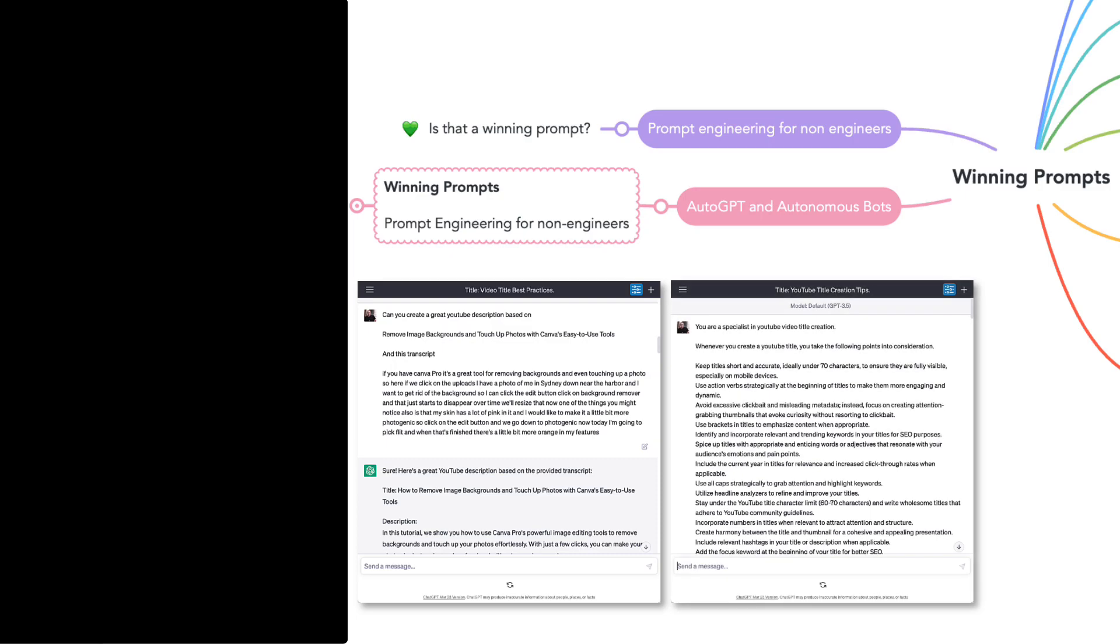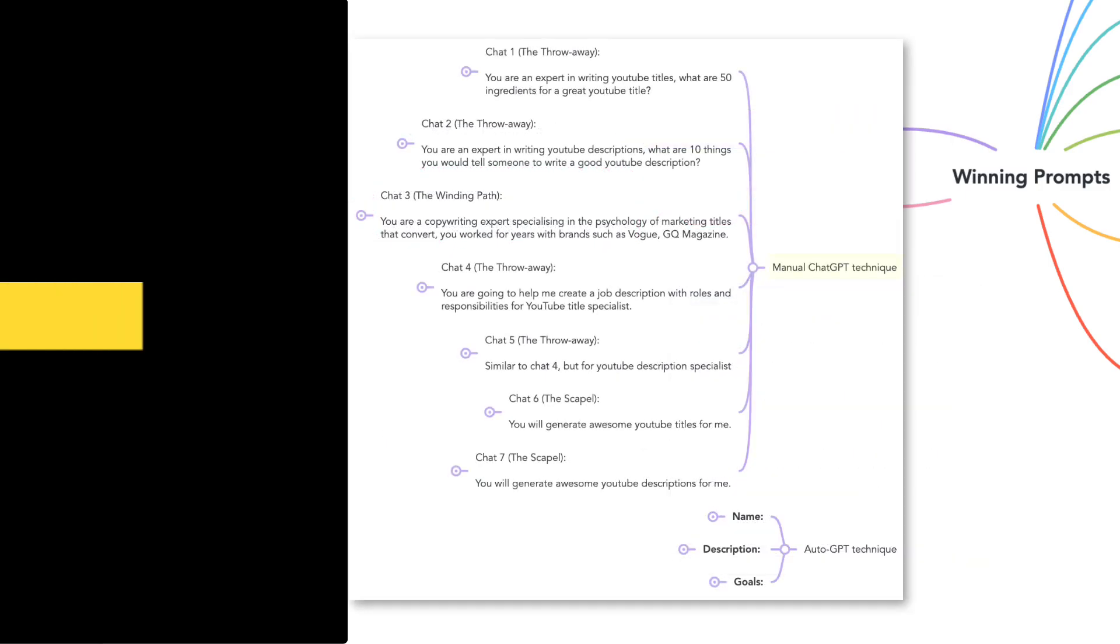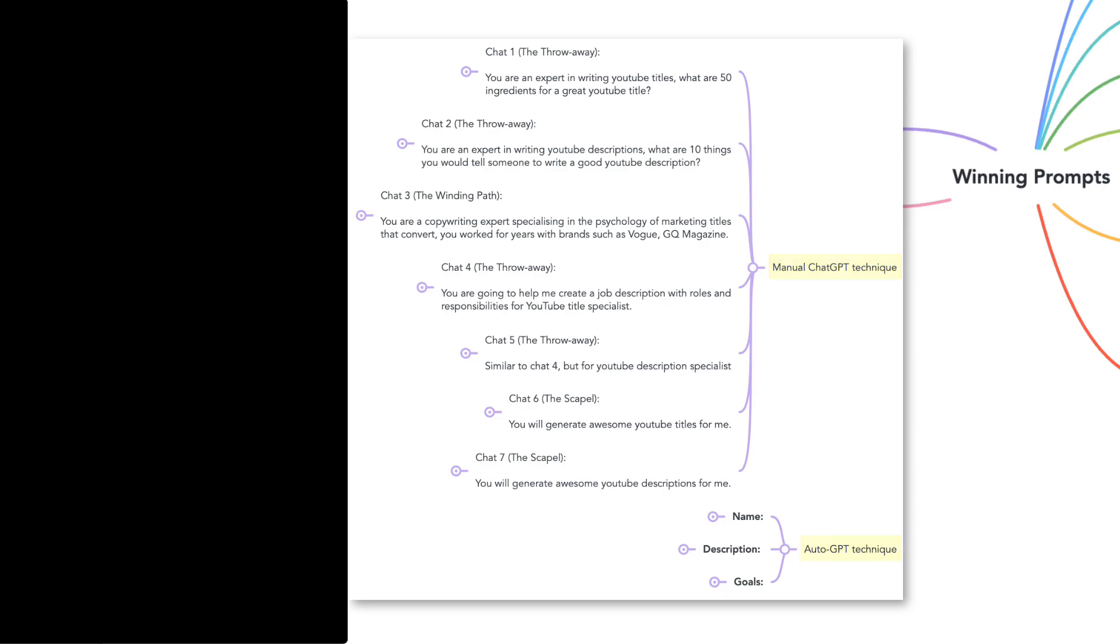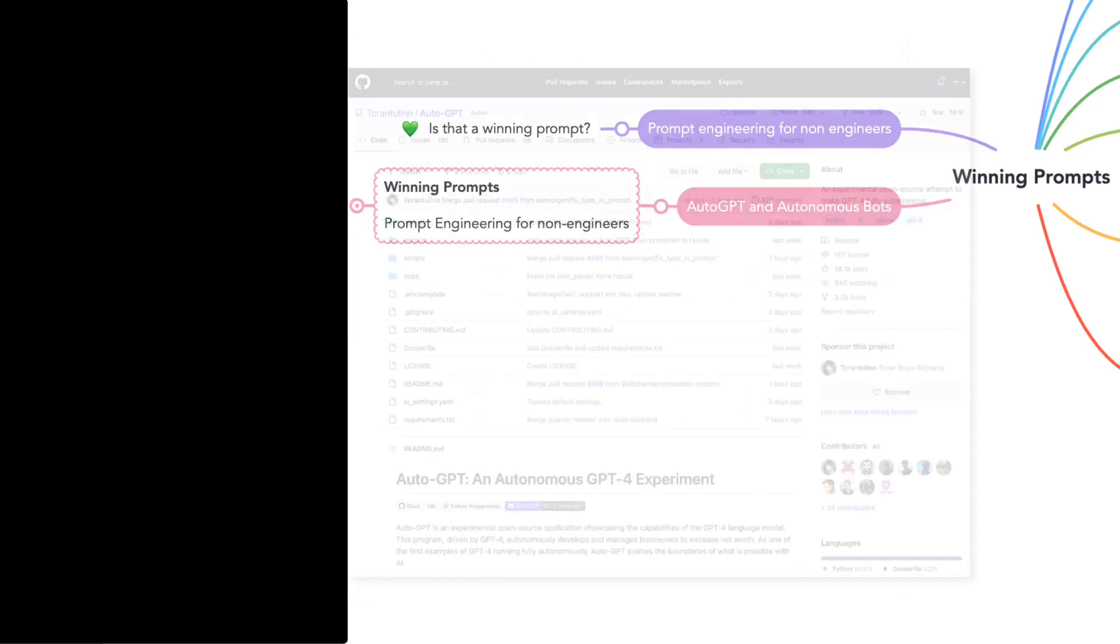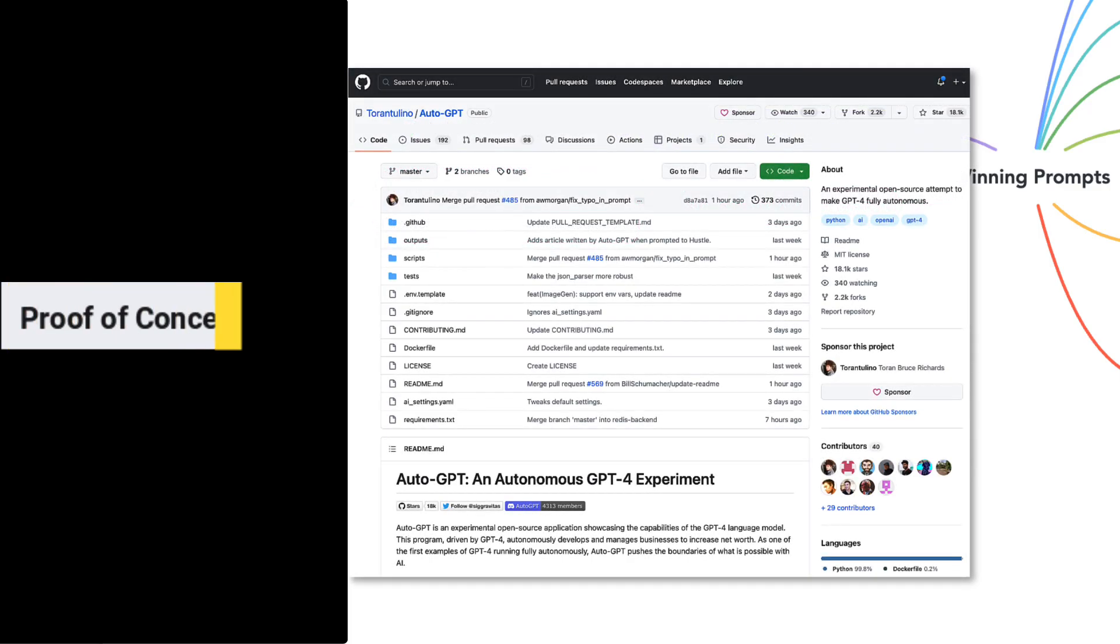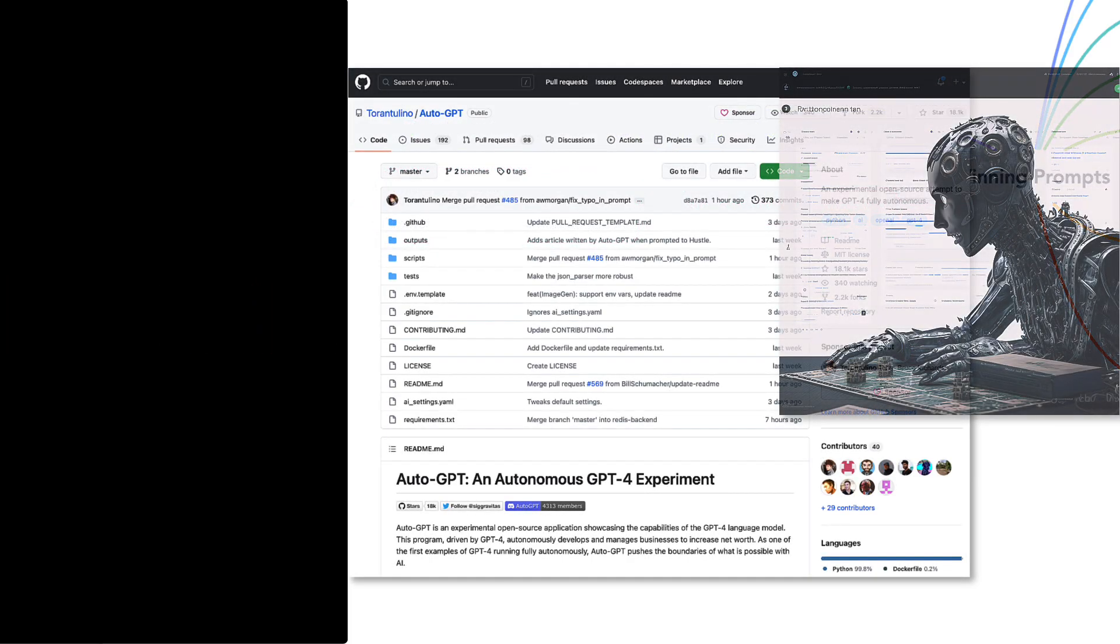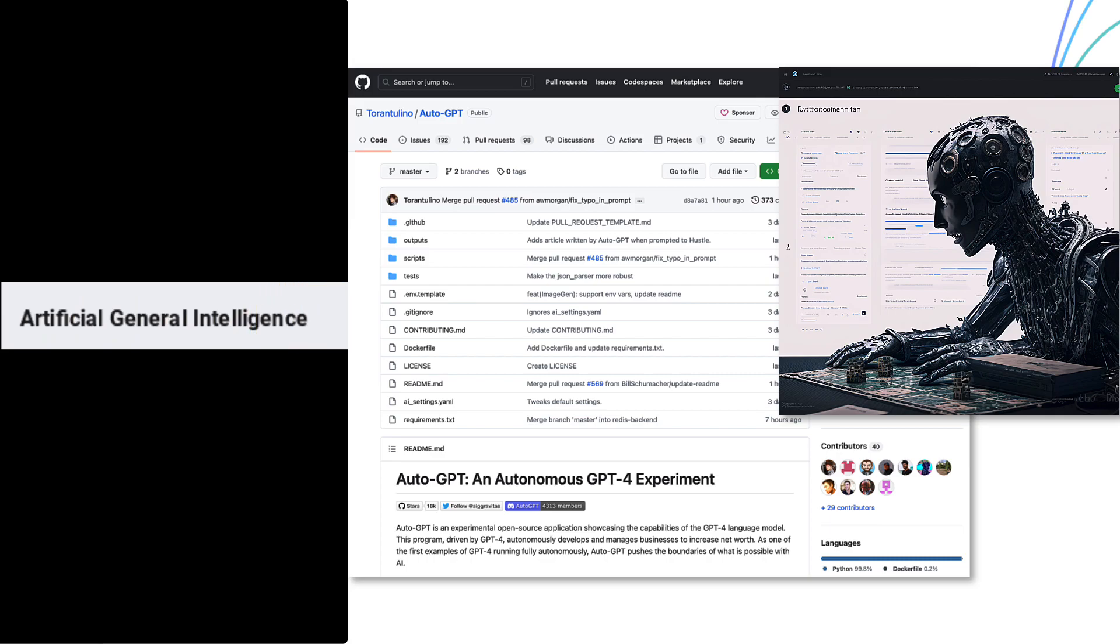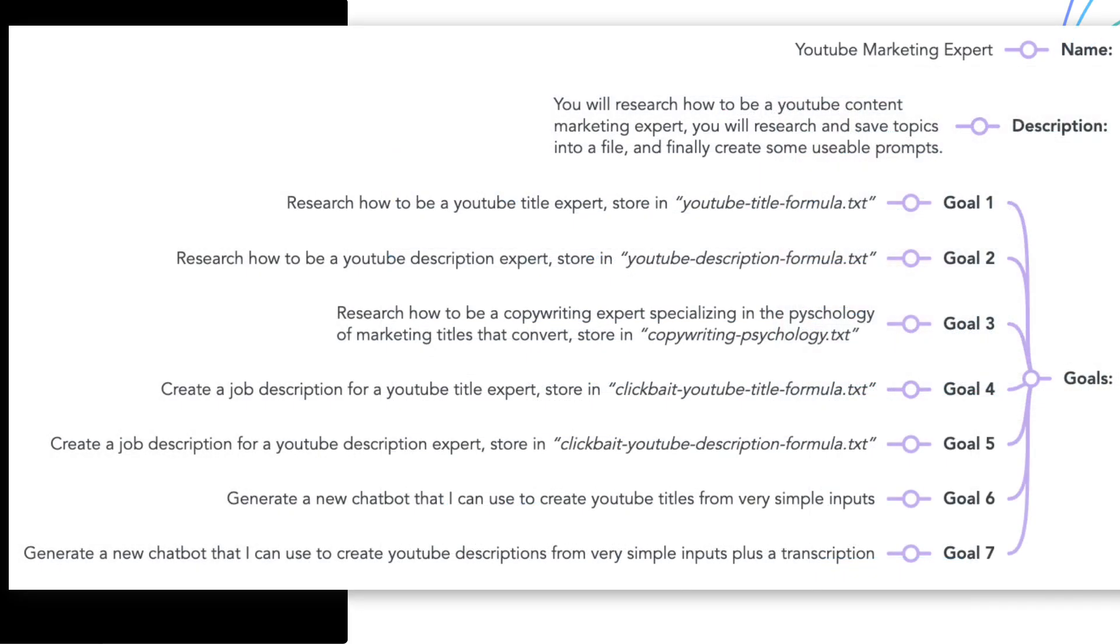To recap on what AutoGPT introduced, it's a GitHub project powered by GPT to create a rudimentary AGI bot that can autonomously define and execute tasks to achieve your objectives.